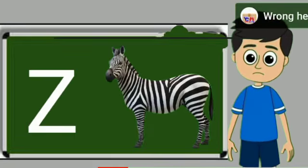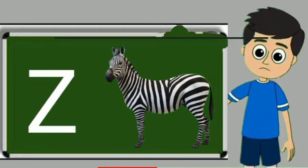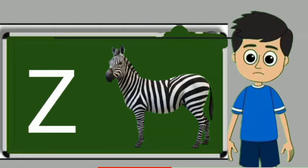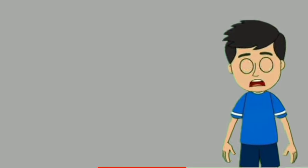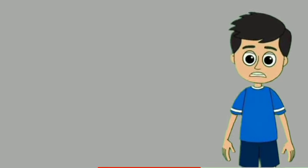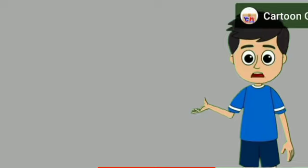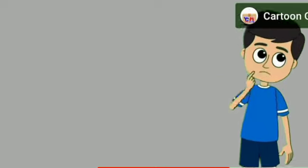Z for zebra. Zebra means zebra. Dear children, please subscribe to our channel.